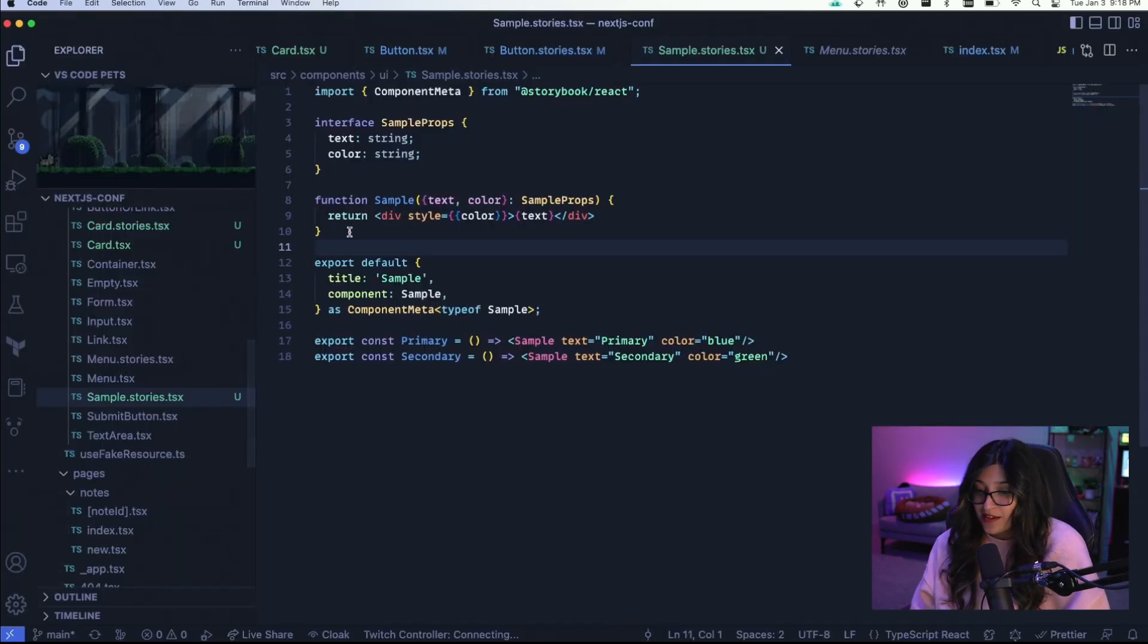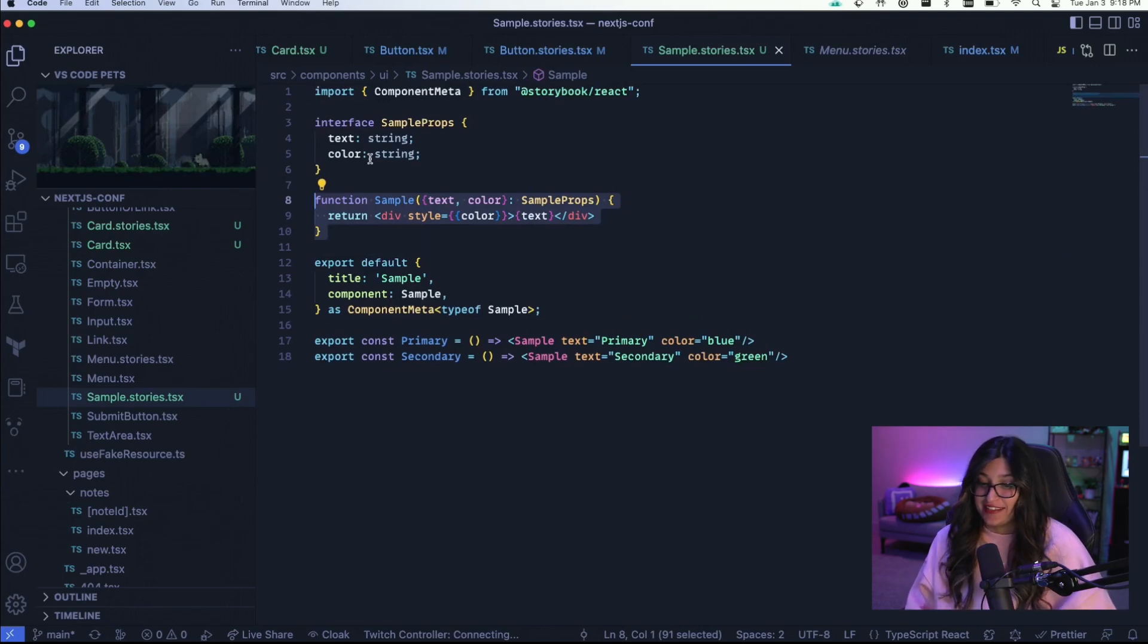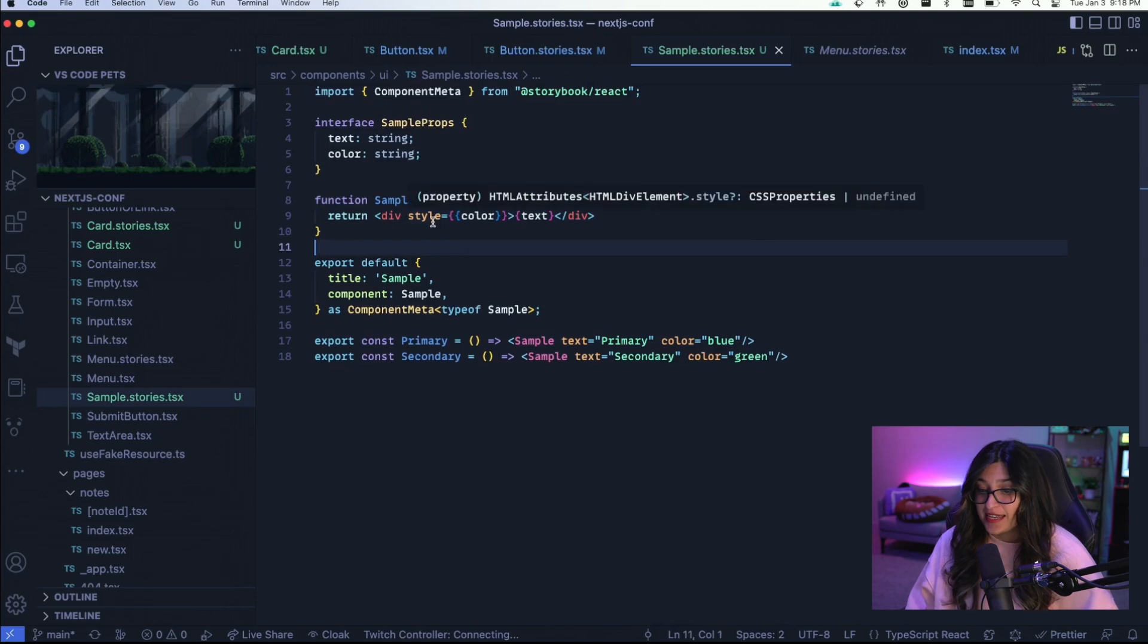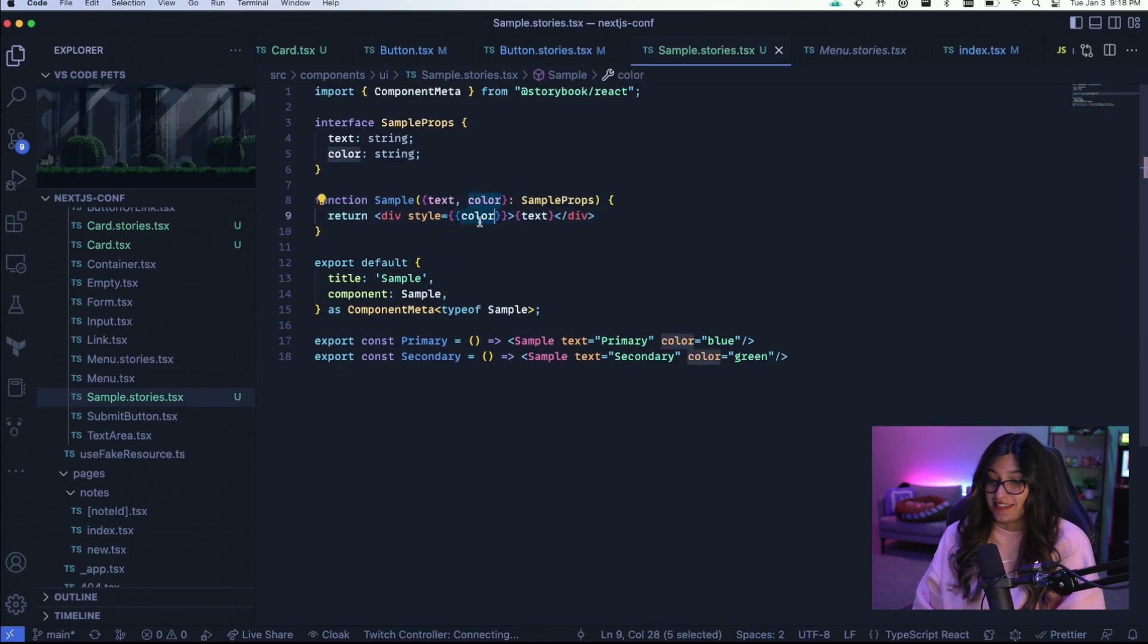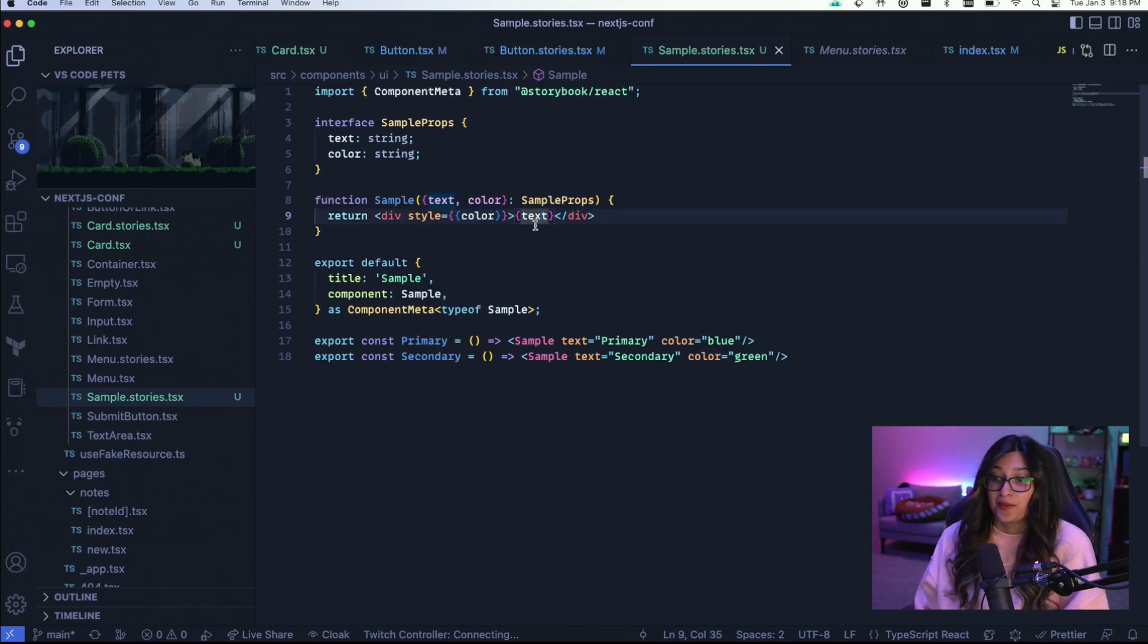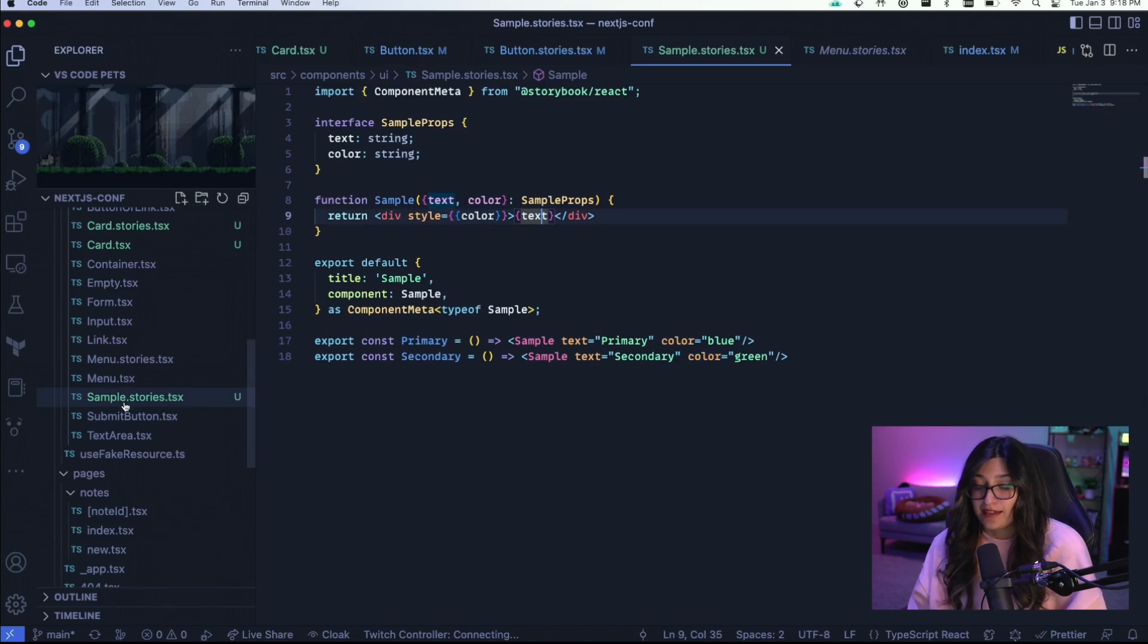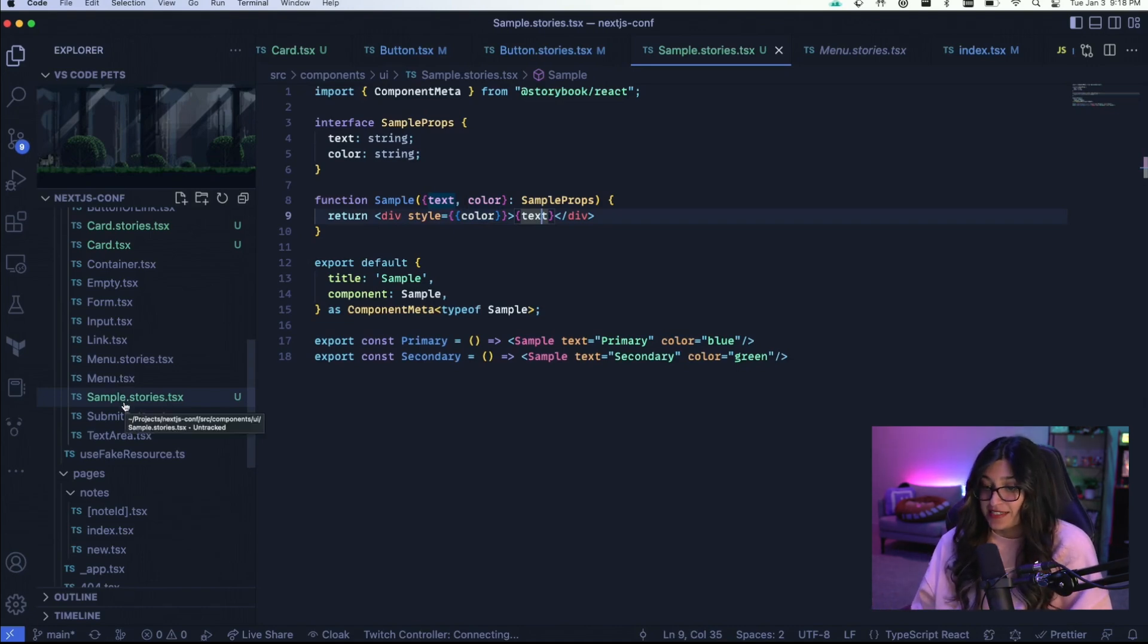Let's go a little bit in depth on Storybook. So here I have a very ugly sample component where basically I'm taking in two props, text and color that are both strings. And then I'm setting the style on the div to the color. So the text color basically is being set by the prop. And I'm also saying this is the text you should render. So here's how a sample story would look. So you want to define the file as component.stories.tsx. Simple as that.